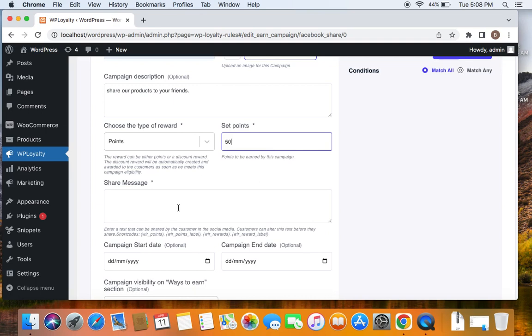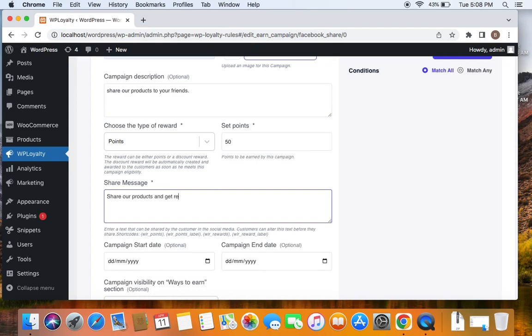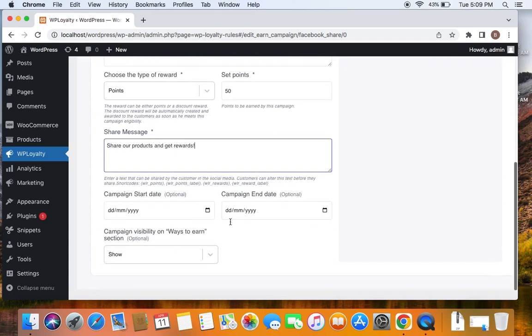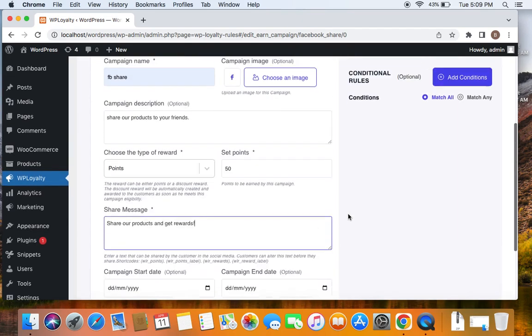Now the next important thing is you can write a message that customers can share online. You can also use short codes here which will retrieve values. I'm going to say share our product and get rewards. Whatever message you want to display for the customer, you can enter the message here. And then that's all.